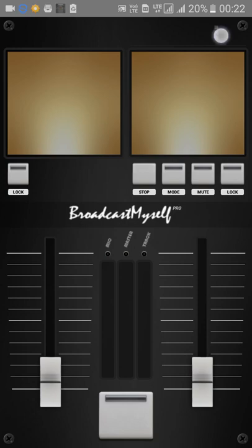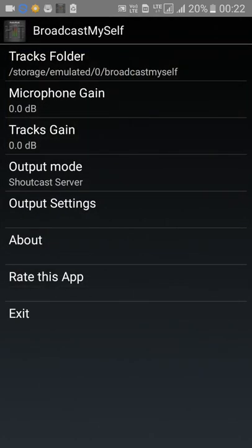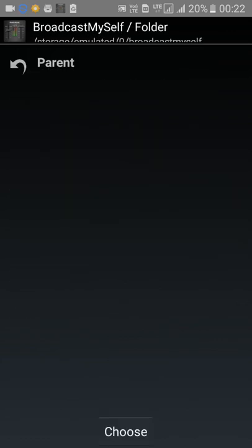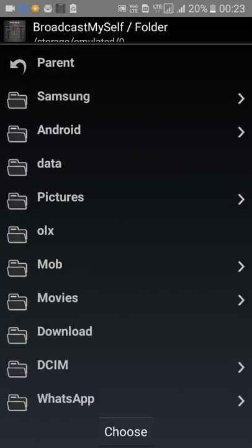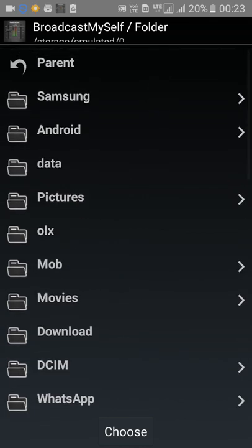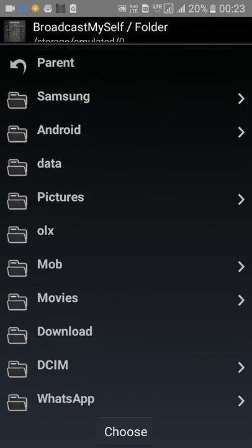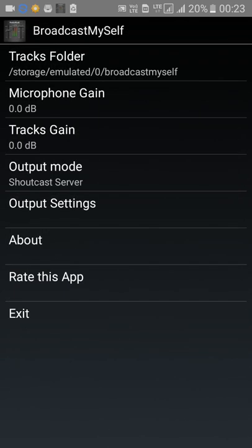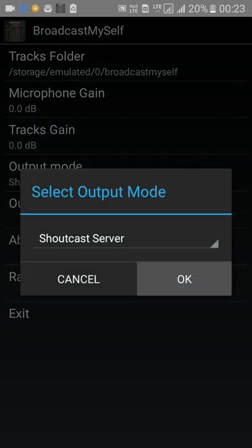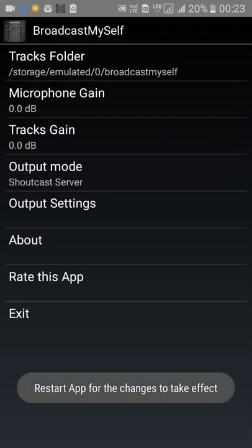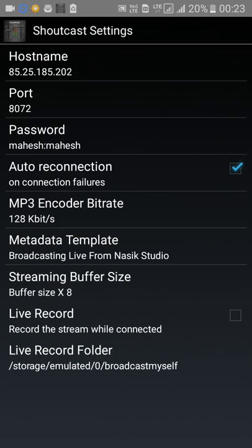Go to the settings menu and click on Settings. You can select the folder where you want to put in your music — just choose the folder. Otherwise, go back and then go to Output Mode and select Shoutcast Server output settings.